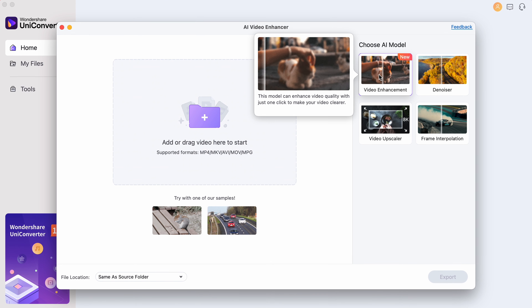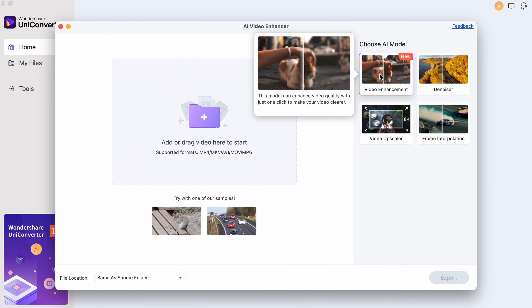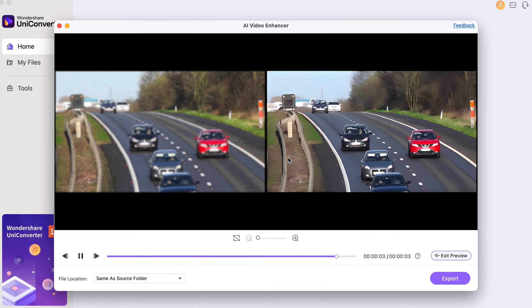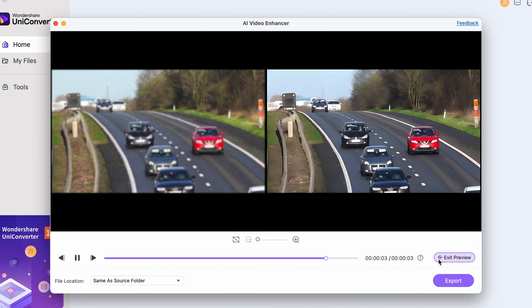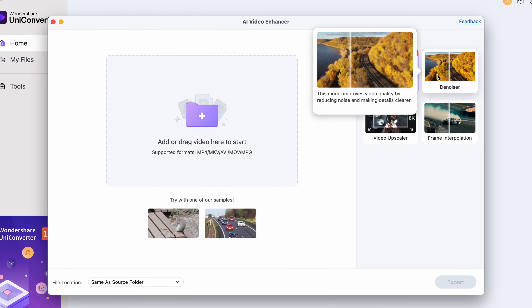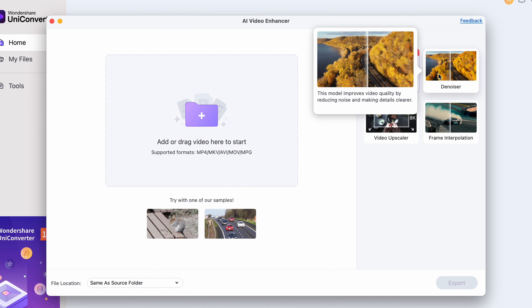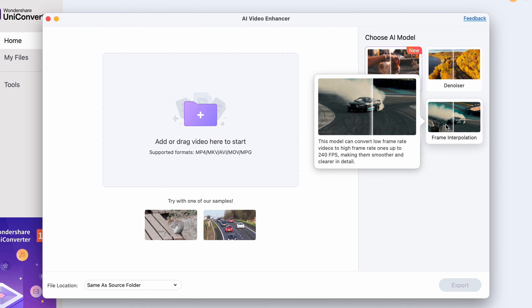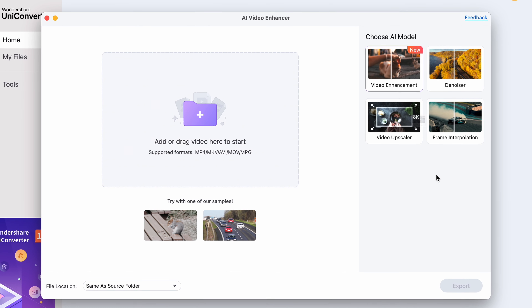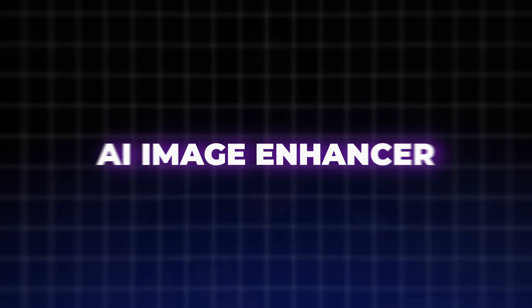With the video enhancement, you can deblur a video, which comes very much in handy when you have a video that's slightly out of focus. The denoiser is perfect for video clips that turned out to be noisy. And the frame interpolation tool can be used to give a video clip a two times or four times higher FPS, perfect for slow-mo video creation, for example.